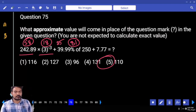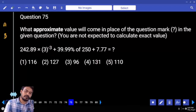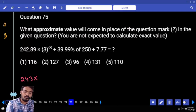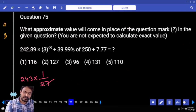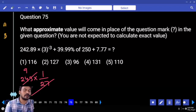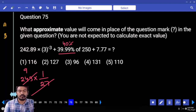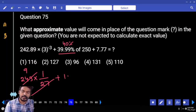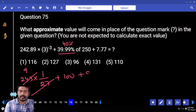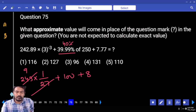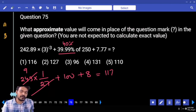Next, question number 75. First term: 243 multiplied by 1/27. 27 goes into 243 exactly 9 times. 39.99% ≈ 40%. 40% of 250 = 100 + 8 = 108. 108 + 9 = 117. Nearest value is 116.